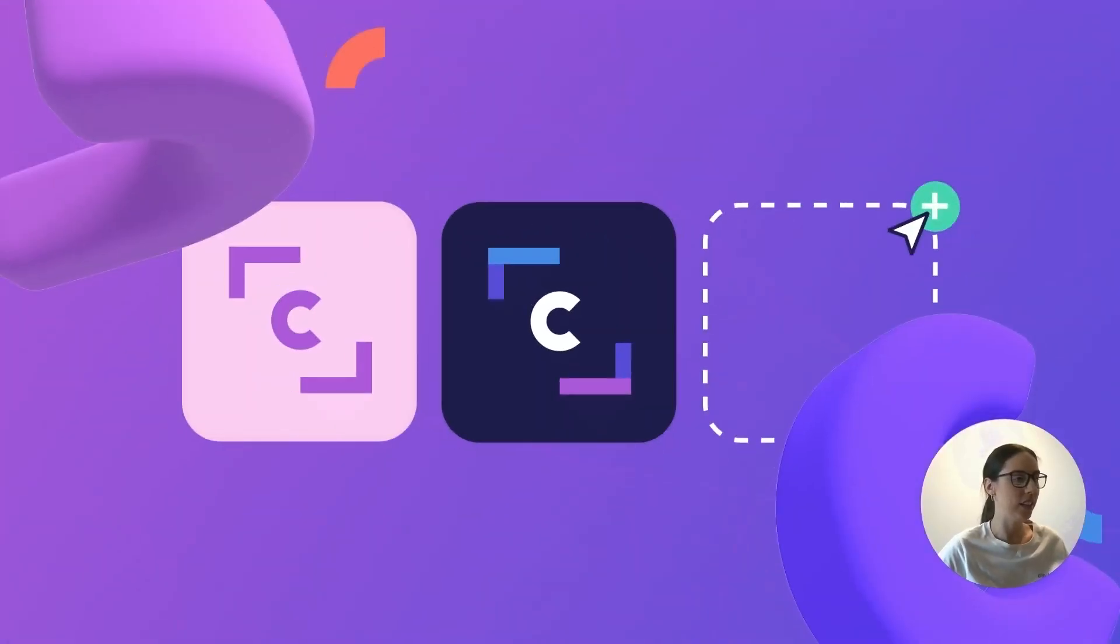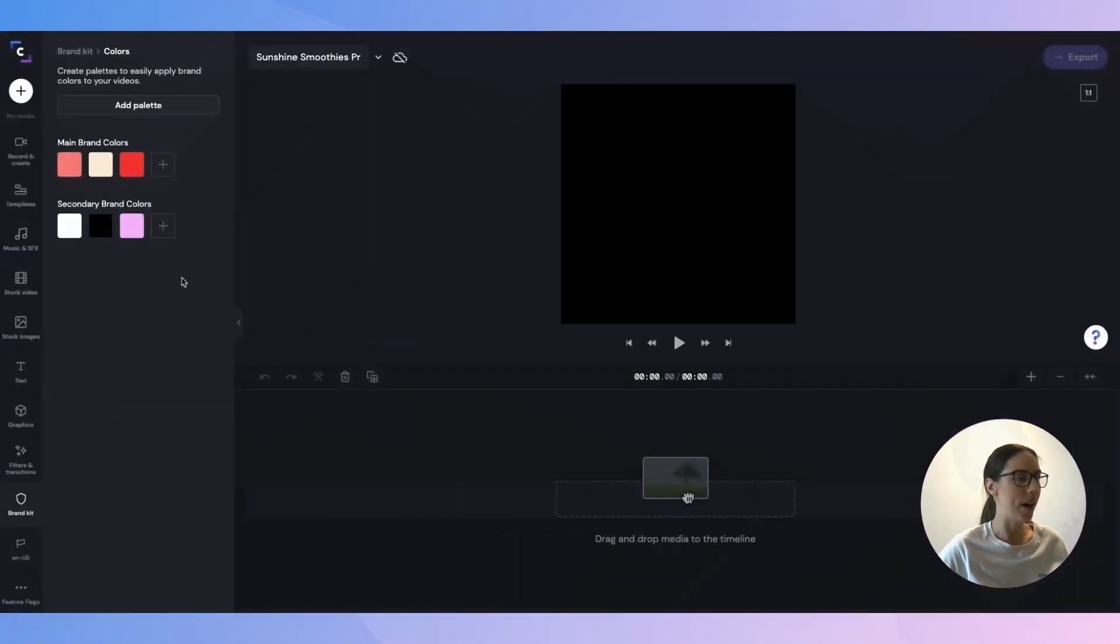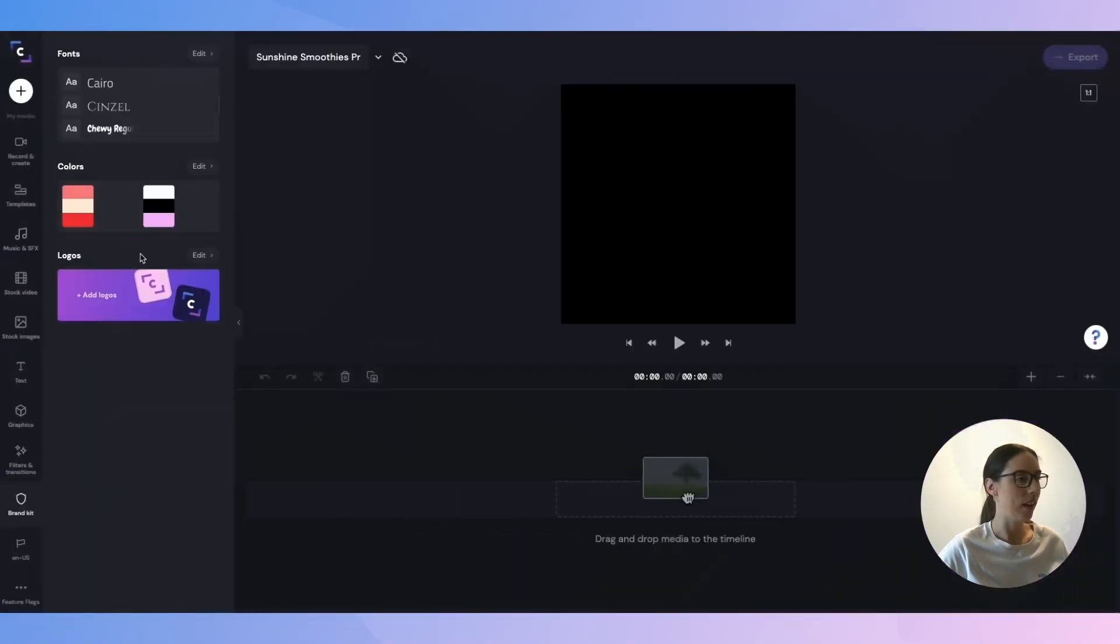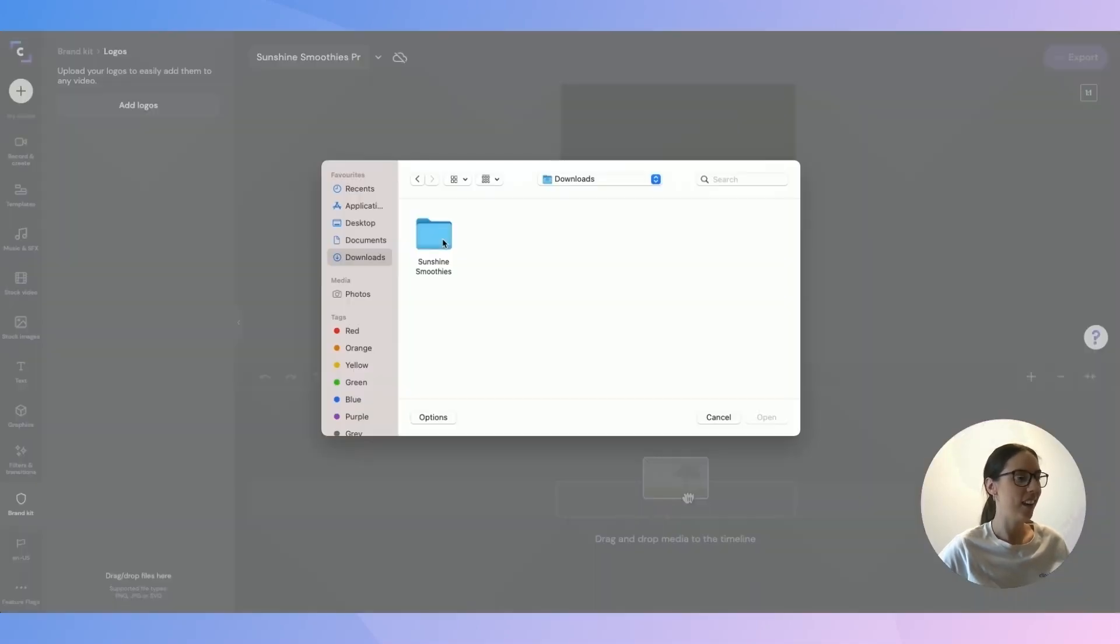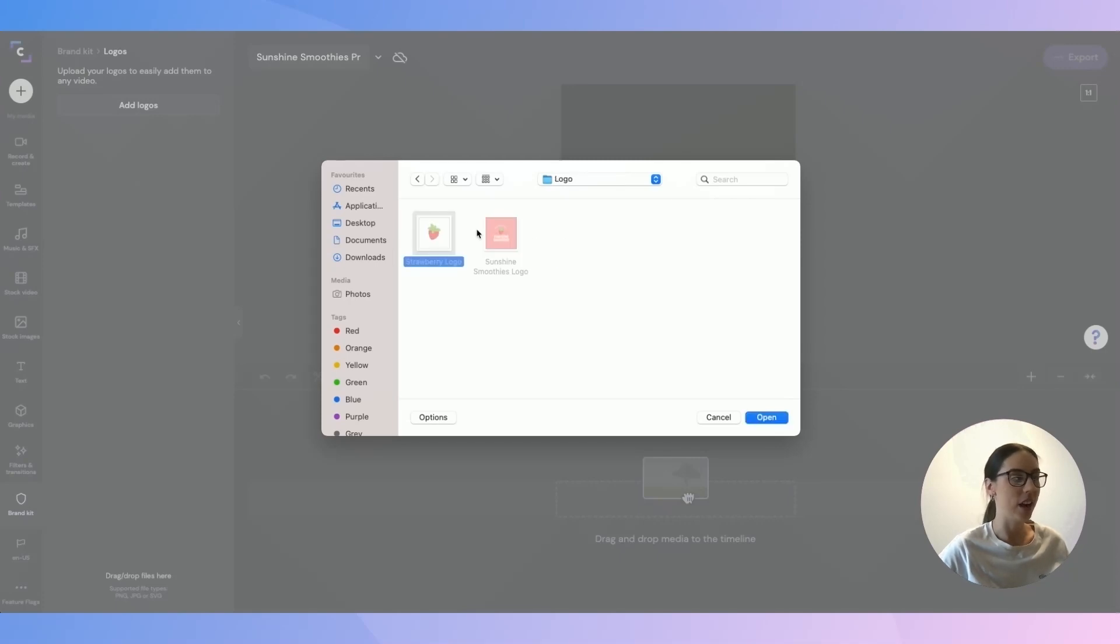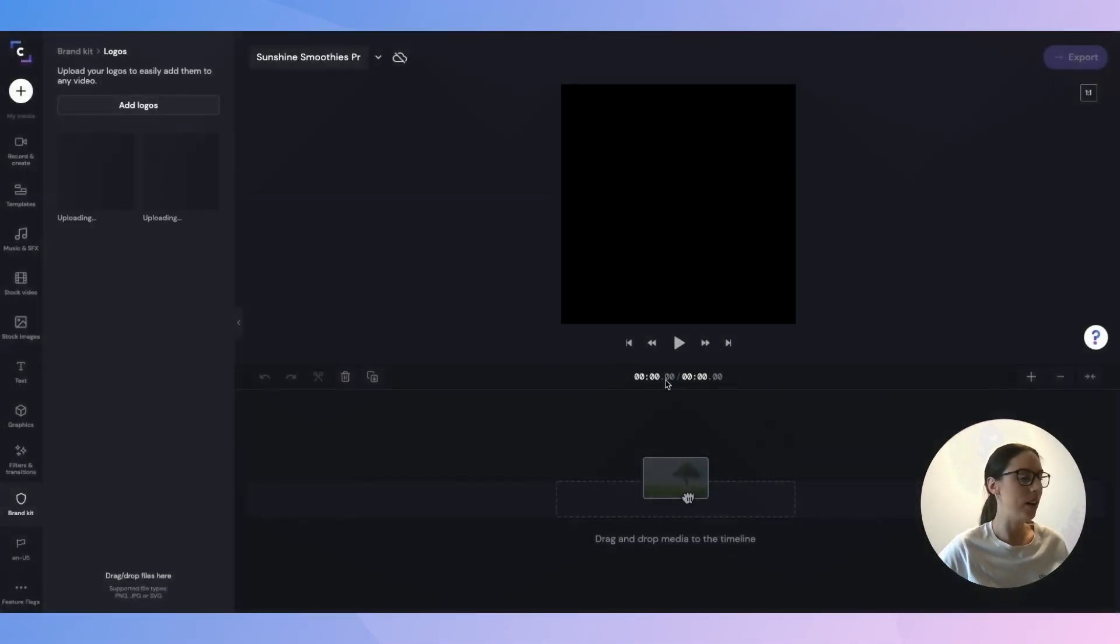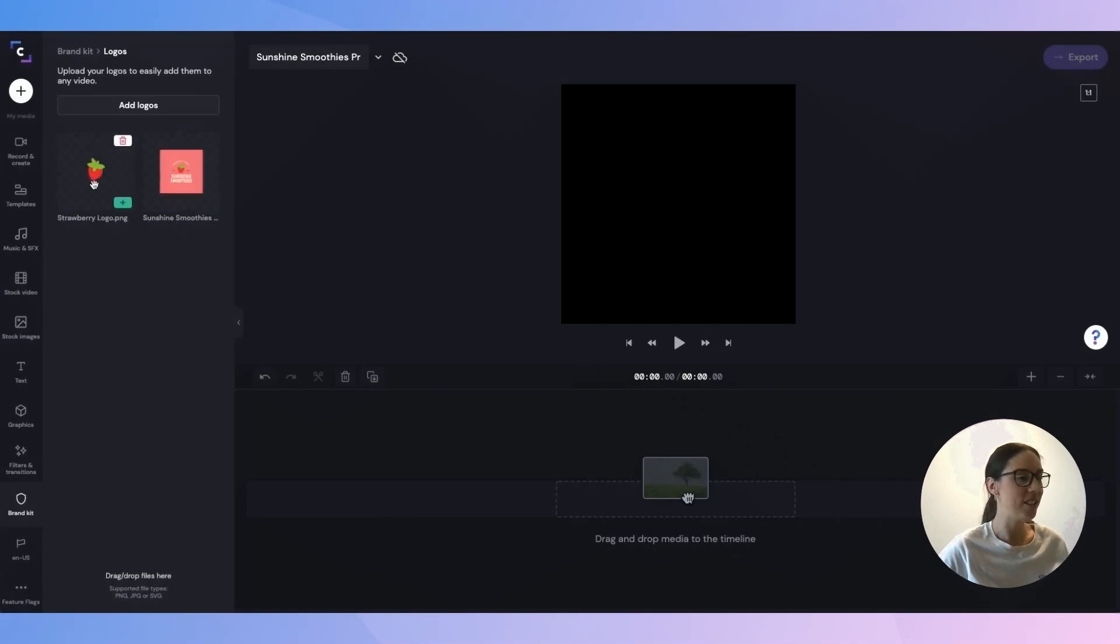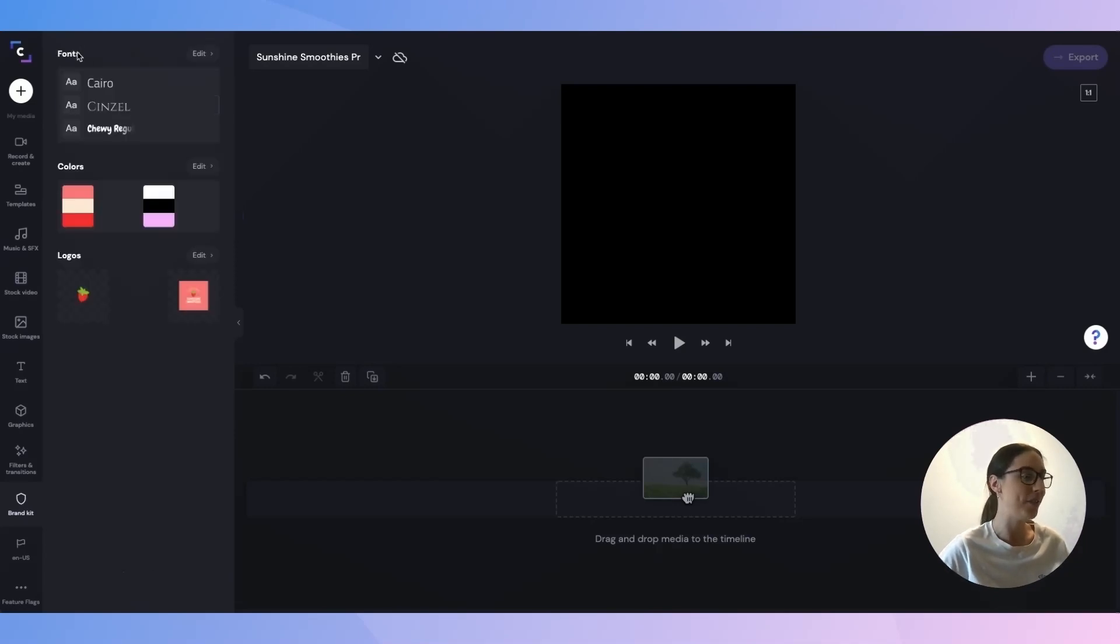Last but not least, we have the brand logos. So again, what I'll do is I'll head back into the brand kit and go down to logos. Click on add a logo, add logos again, and go into my files and just select the two that I want to upload, click open, and they'll automatically upload into my logo tab. And there they are. So it's honestly as simple as that to upload your logos, super quick, super easy, and that's where they'll live.